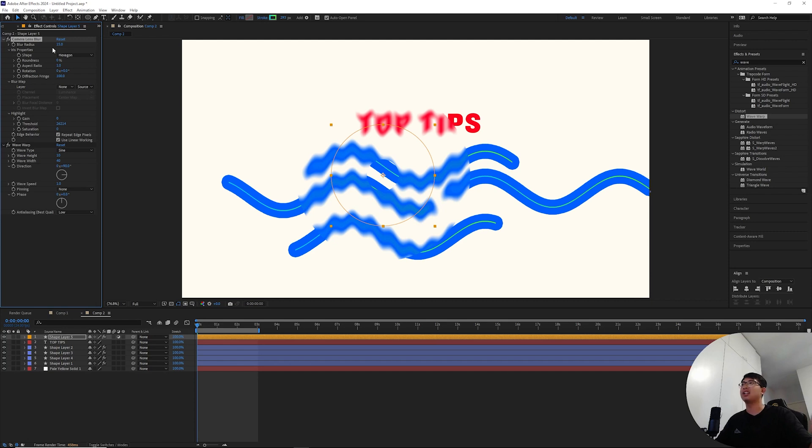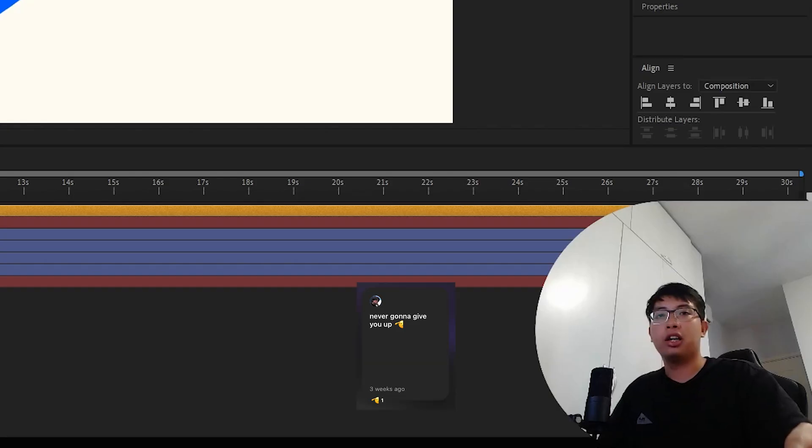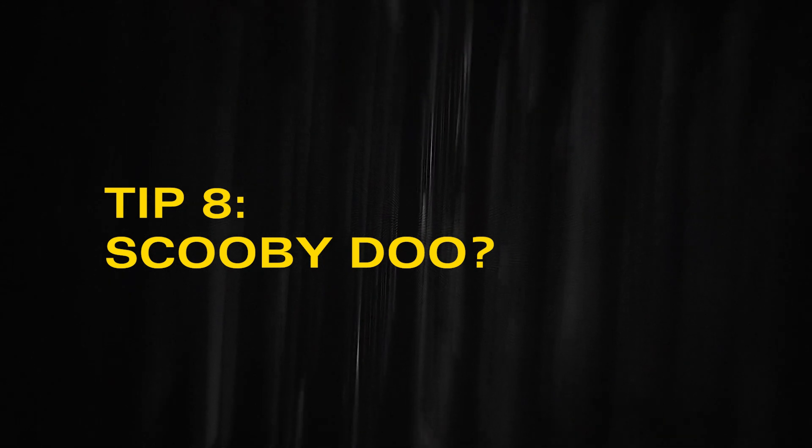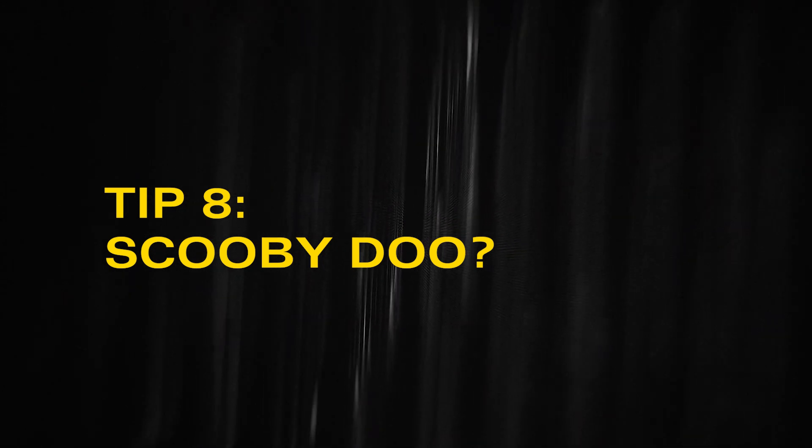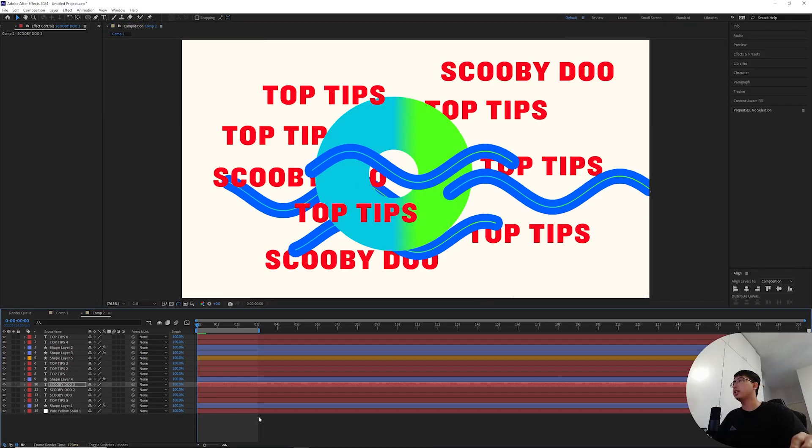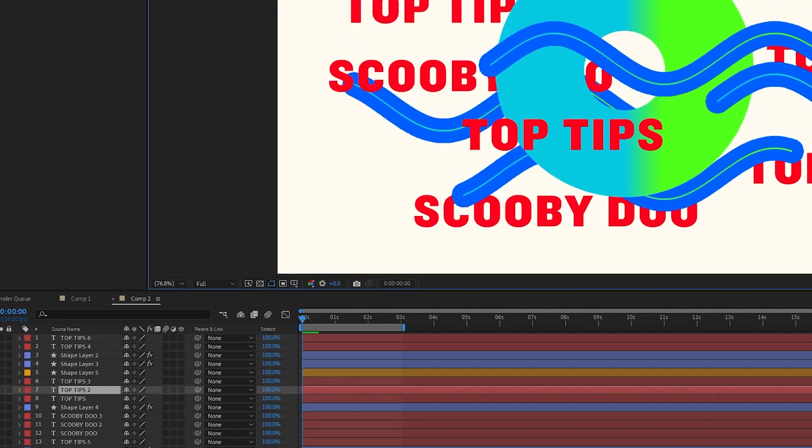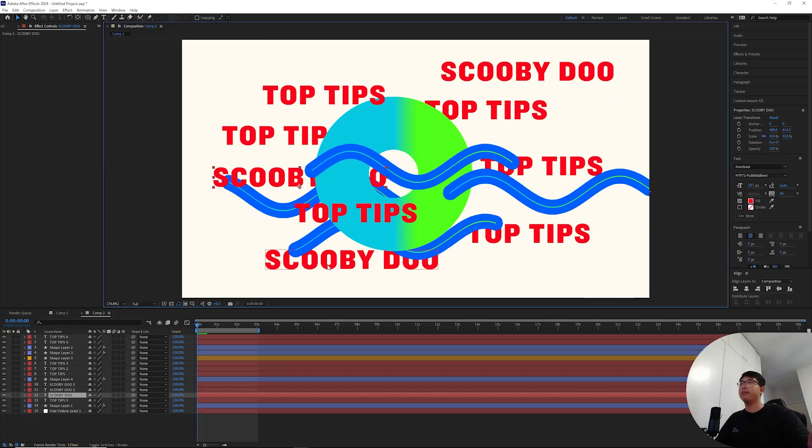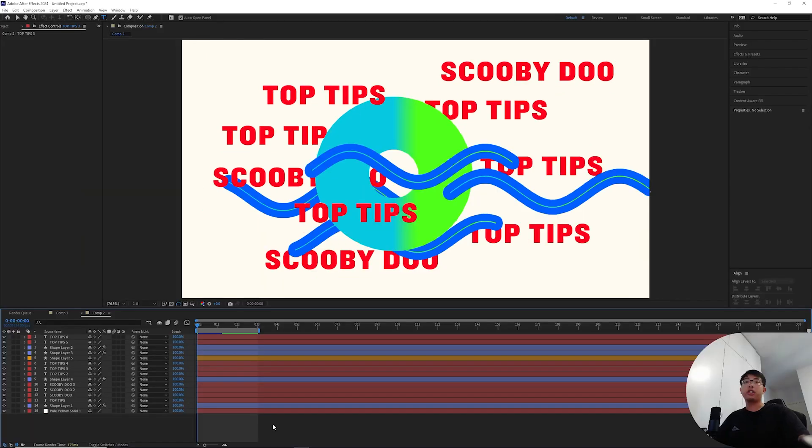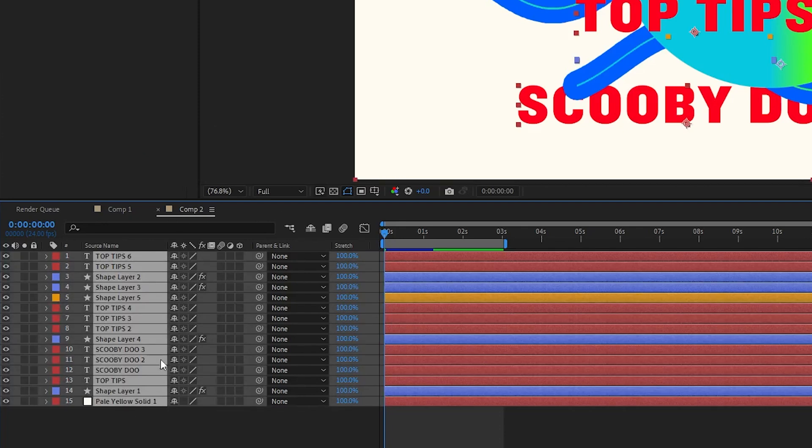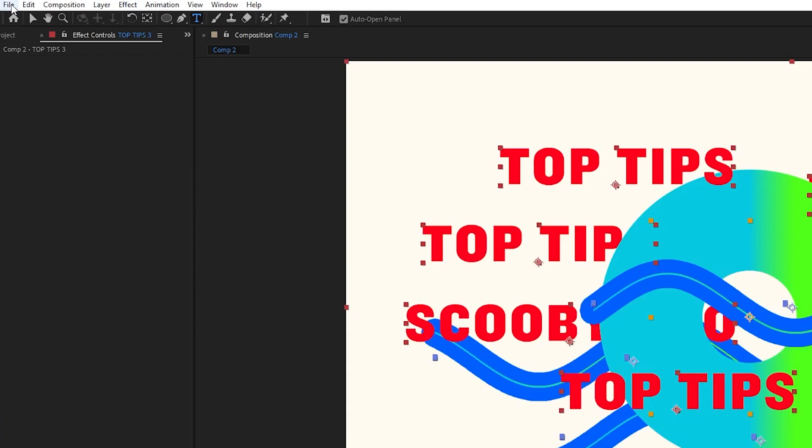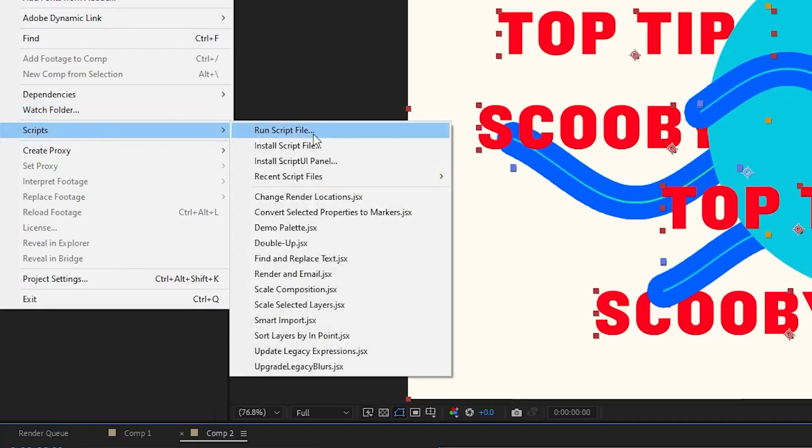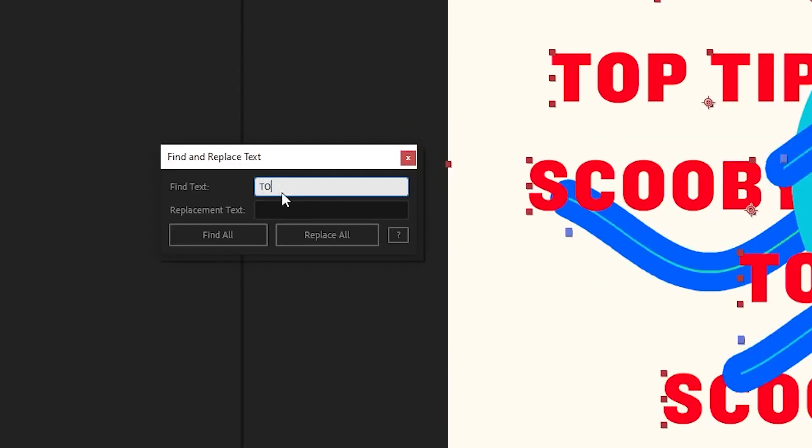Here's another built-in feature that I really like to exploit. Imagine a design where you get a bunch of text layers lying around like this, all of them saying various things, and you want to change the group that says top tips to say something else. What you're gonna want to do is hit control A to select all of your layers, go to file, scripts, and navigate to the find and replace text script.